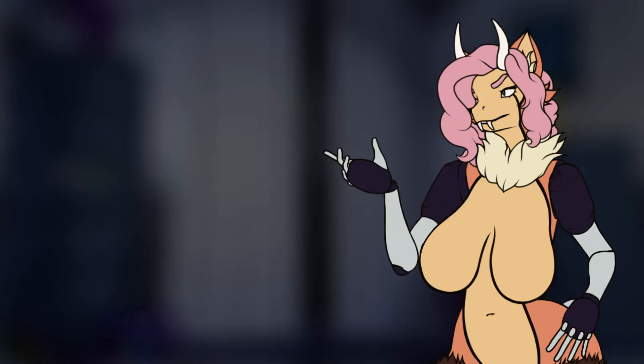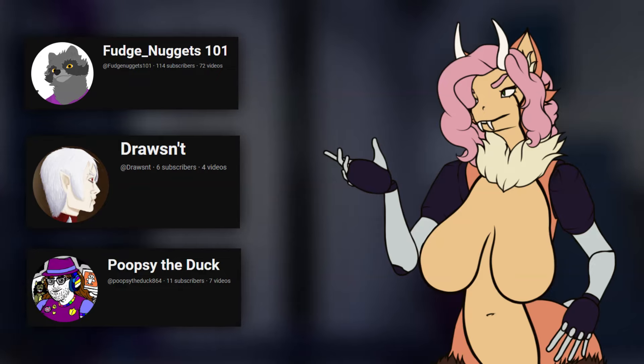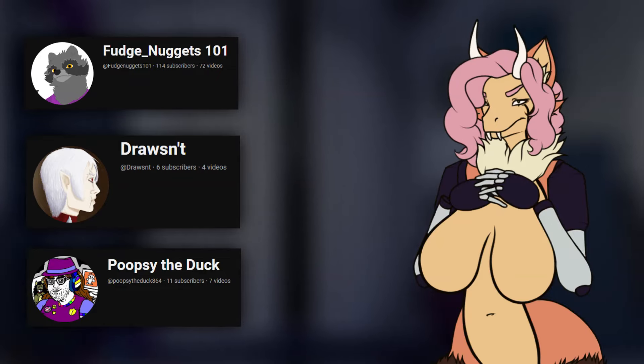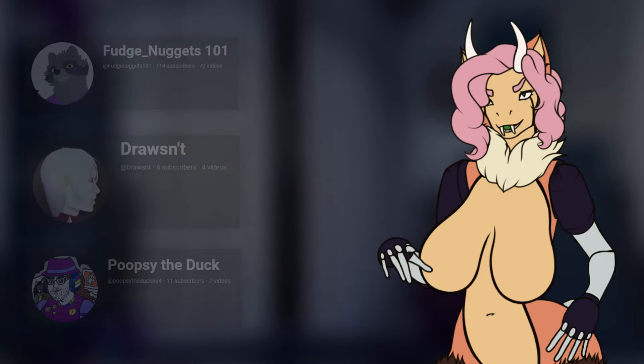I genuinely do appreciate those who took the time out of their lives to indulge me in this, because I was frankly too tired and burnt out to make any more FNAF videos. With that, I'd like to give a special thank you to those who did participate and made it into the video. Those being FudgeNuggets101, Drawzend, and PoopsieTheDuck. Links to all their channels will be in the description below.